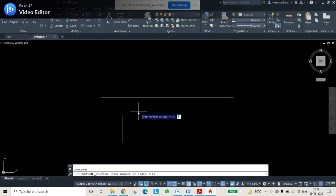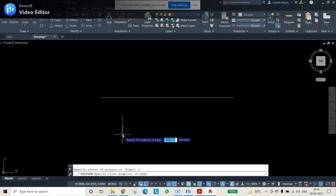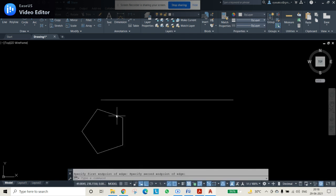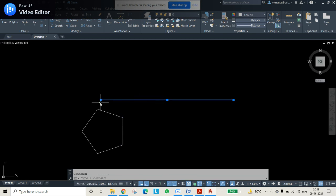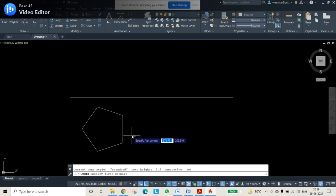Then use the polygon option. The number of sides is 5 because it is a pentagon. It asks for the center of the polygon, but instead of pressing center you can press edge. Edge is there in the command option, so press E and press enter. Then it will ask to specify the first endpoint and the second endpoint.